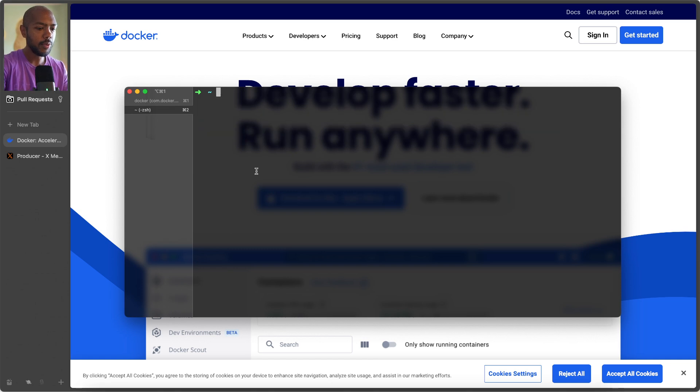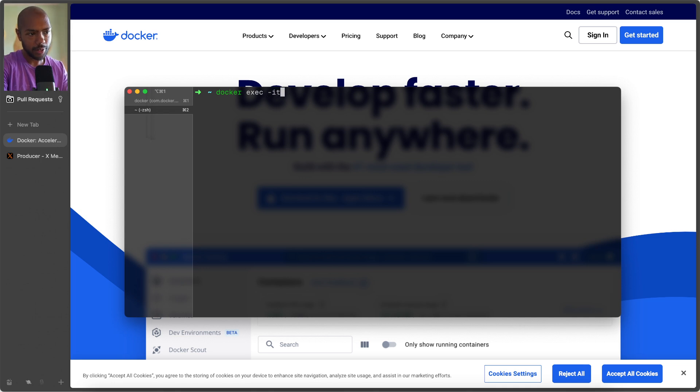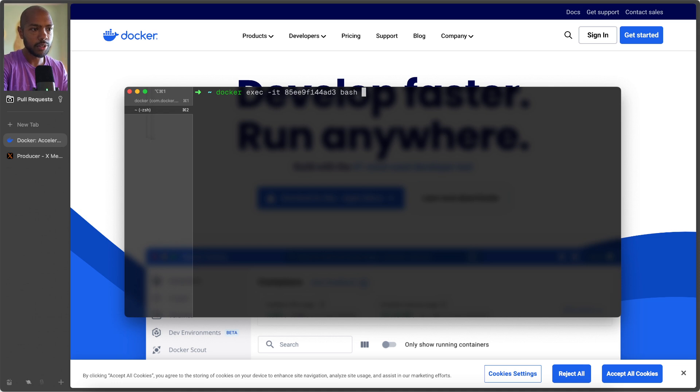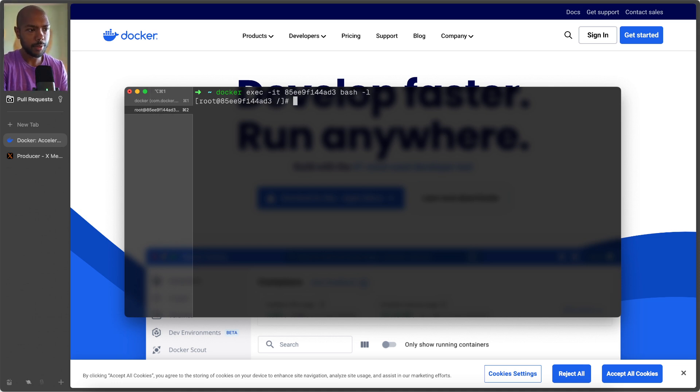And now we can execute commands in it. So Docker exec, interactive terminal. I think it's, so in that container, we're going to just run bash. And bash is just your terminal. So we're running this.